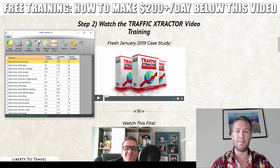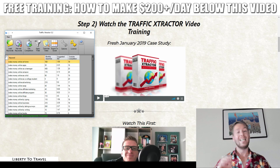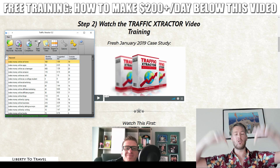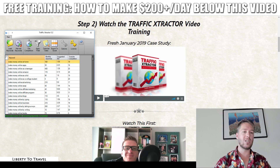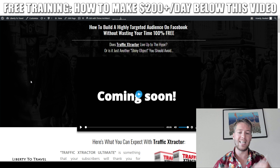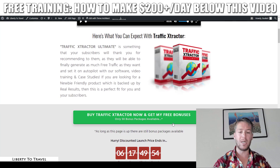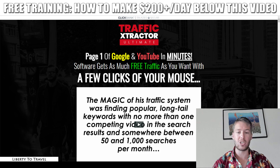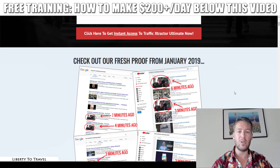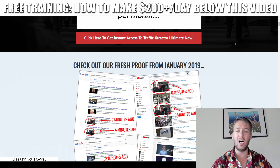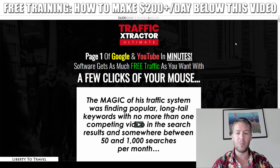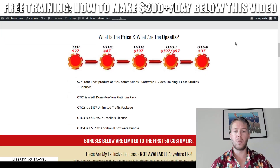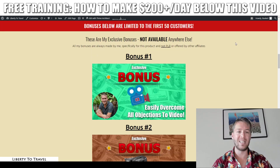I've also put together a package of custom and exclusive bonuses that you'll be able to get when you purchase Traffic Extractor Ultimate through the link in the description below this video. That link will take you to a page on my website where, when you click any of the green buttons, it takes you to the sales page of Traffic Extractor Ultimate. When you make your purchase through any of those buttons, you will get access to my bonuses after your purchase.